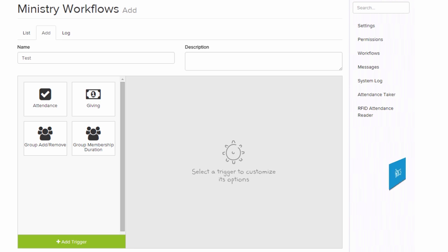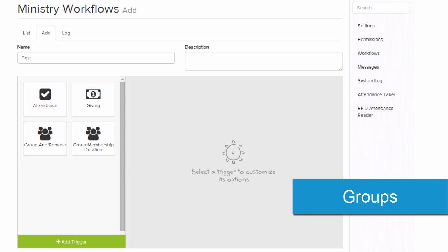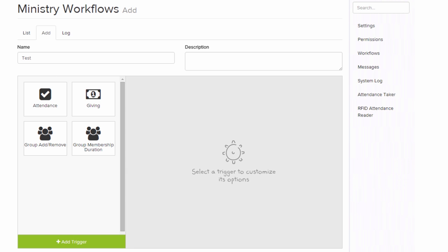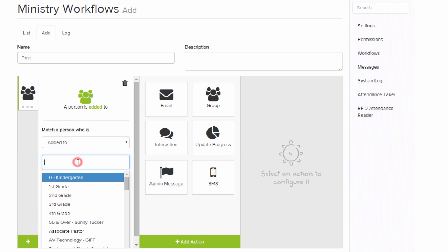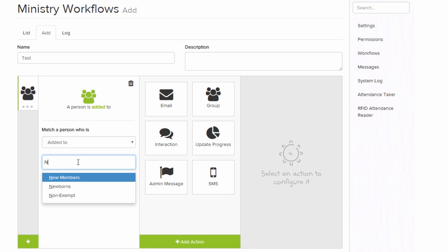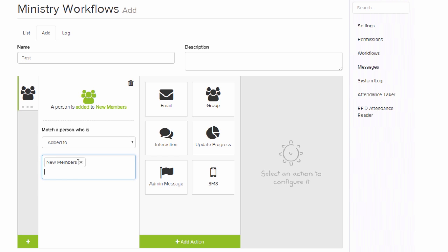Next, let's take a look at group-based triggers. Group-based triggers can be when somebody is added or removed from a group or when somebody has been in a group for a certain amount of time. So your workflow could be very different if somebody is added to your new members group versus when somebody is added to your first-time visitors group.